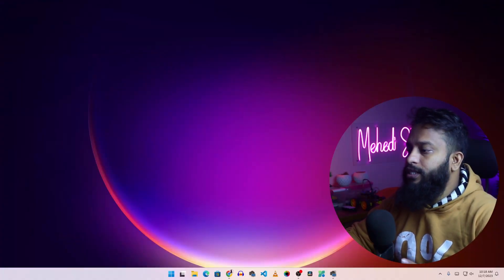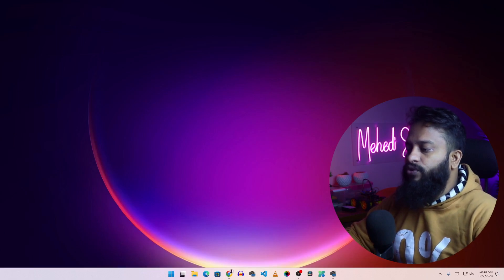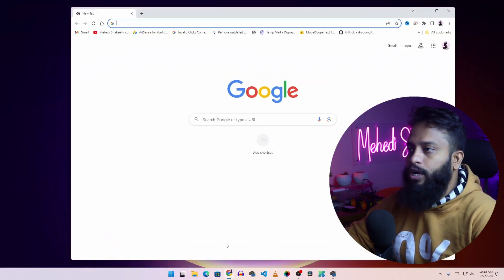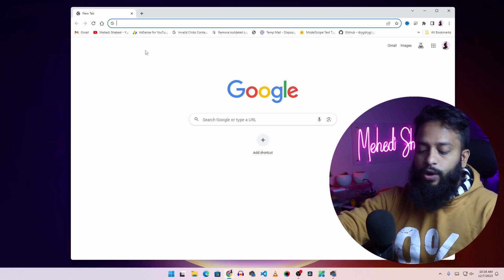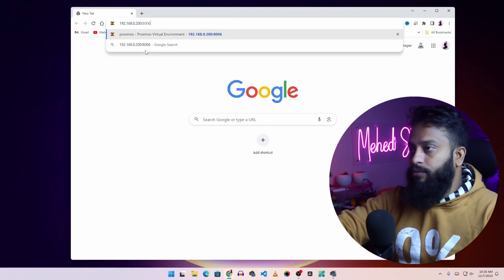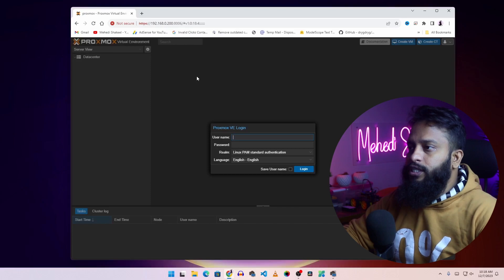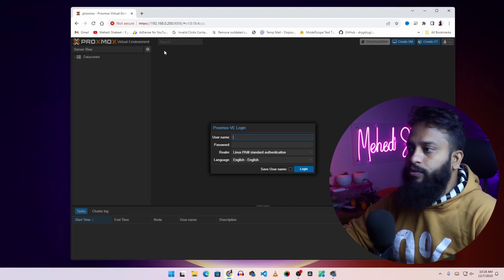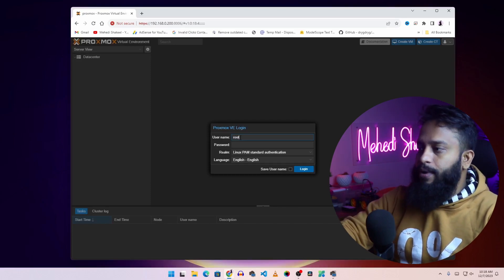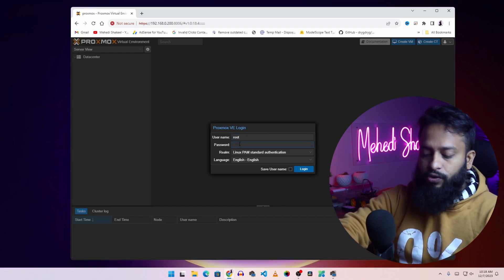Right now you can see my computer screen. First let's access our Proxmox dashboard using our browser. I open my browser then visit the Proxmox IP address. This is the Proxmox virtual environment login panel — here I use my username and password to login to my Proxmox server.